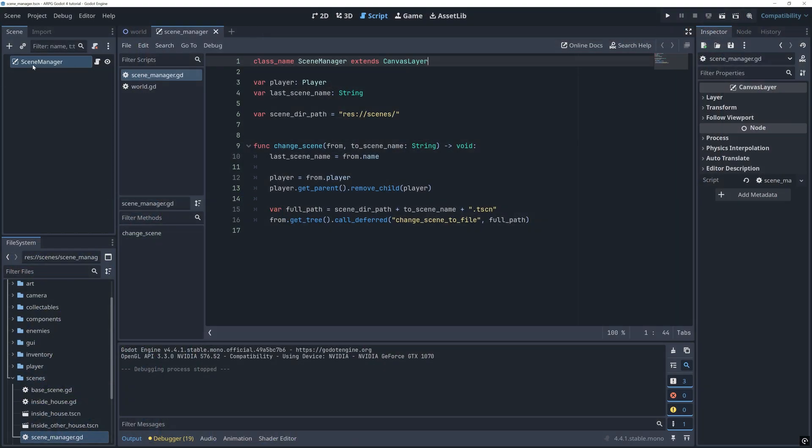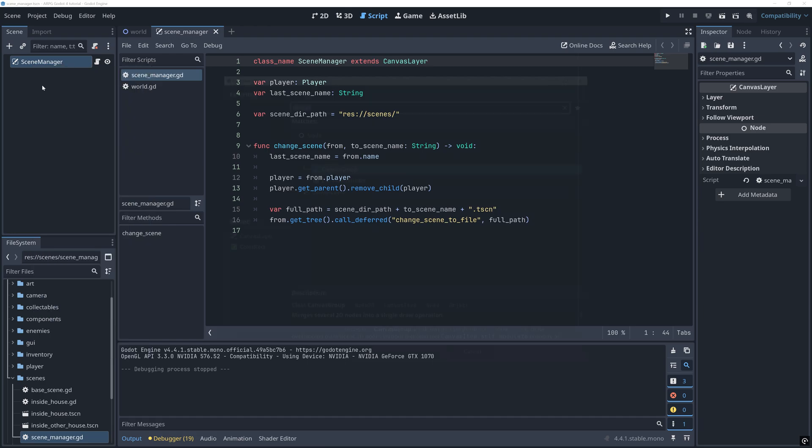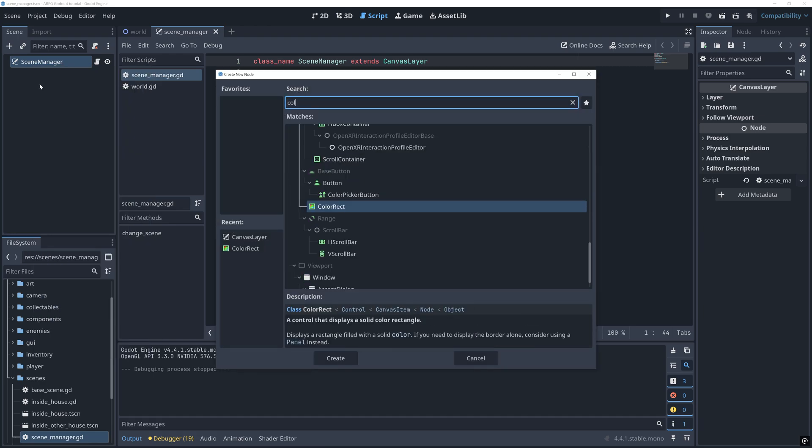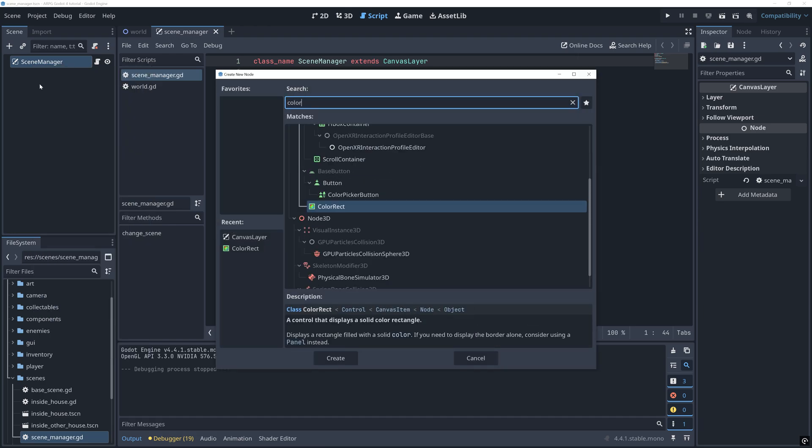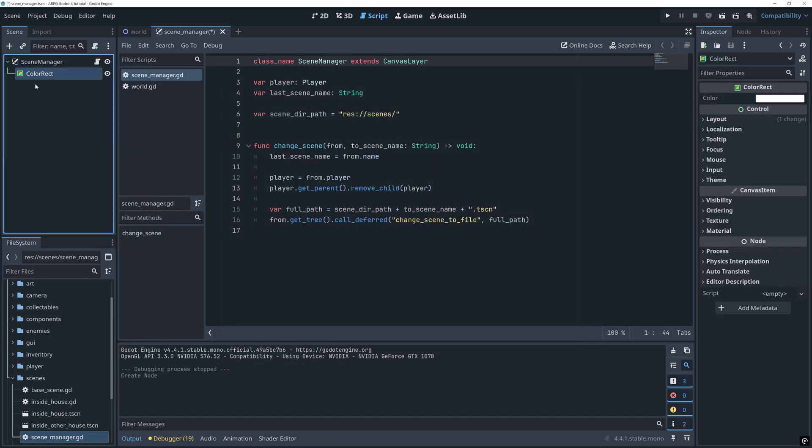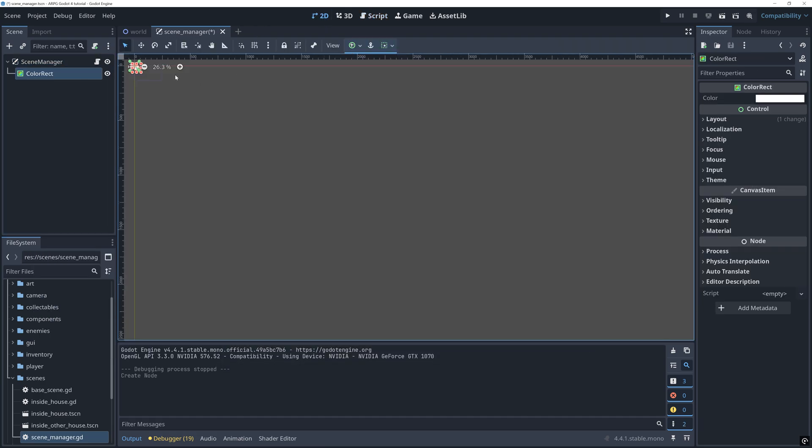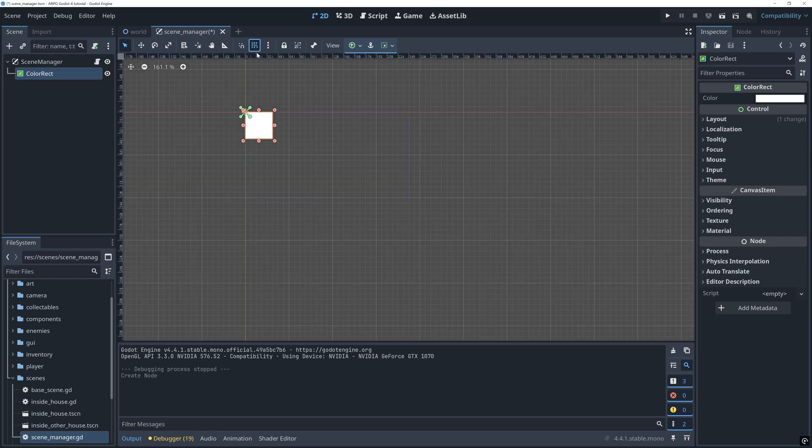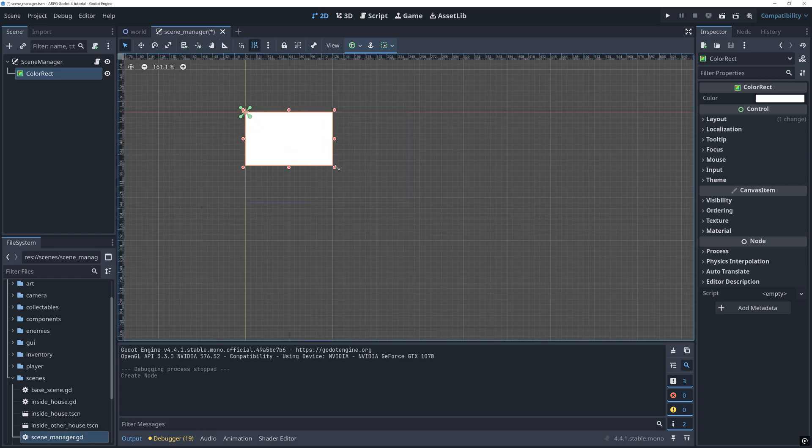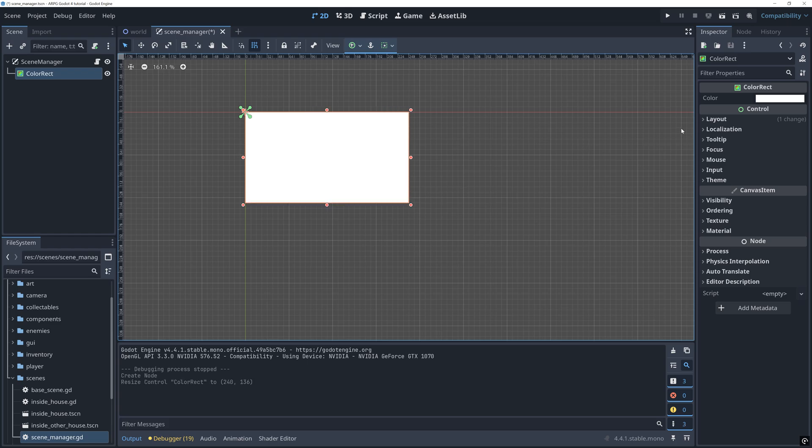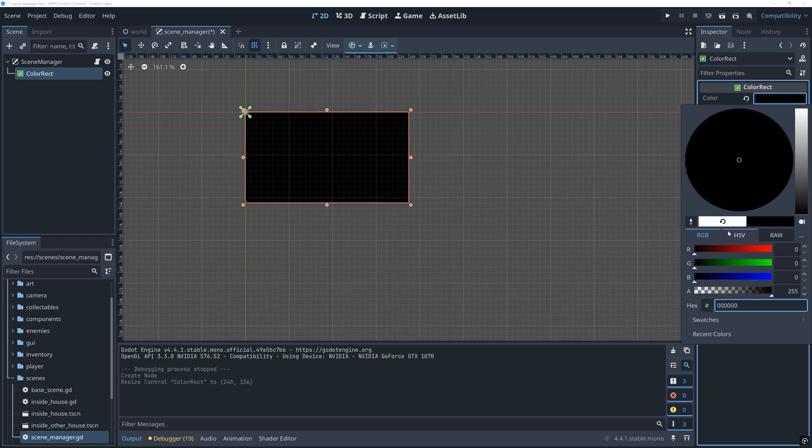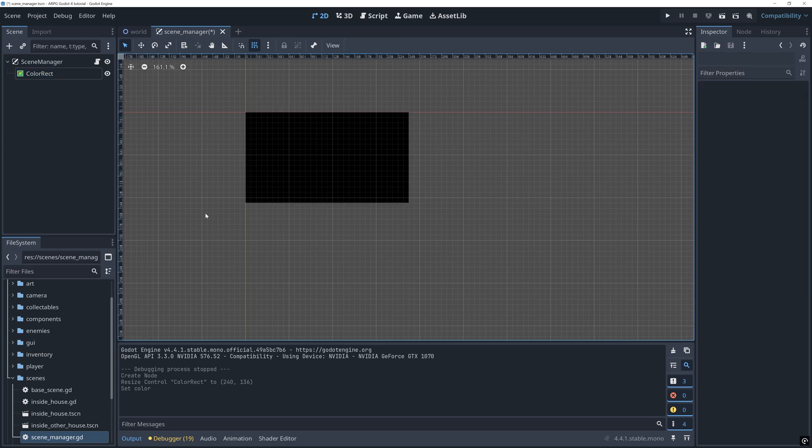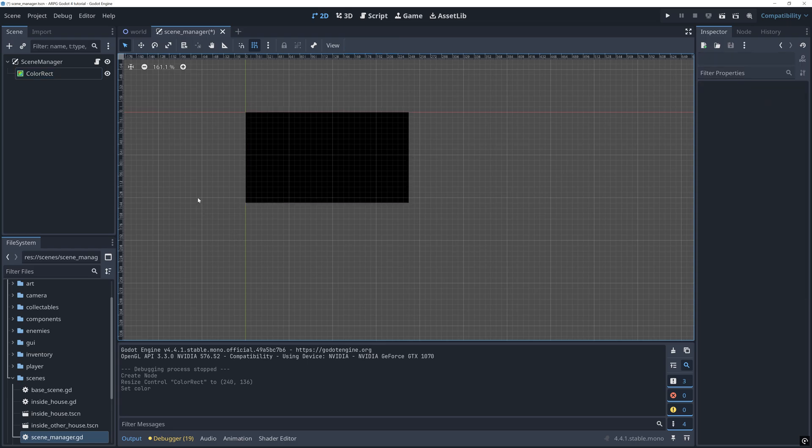Let's also add a color rectangle to the scene. This will then be the node that we will animate for our transitions. It's important that we make our root node a canvas layer because our animation is really just working like all our GUI items. The canvas layer will make sure that it stays on top of the screen no matter where in the game the player is.